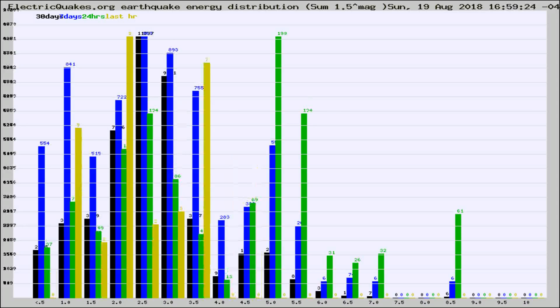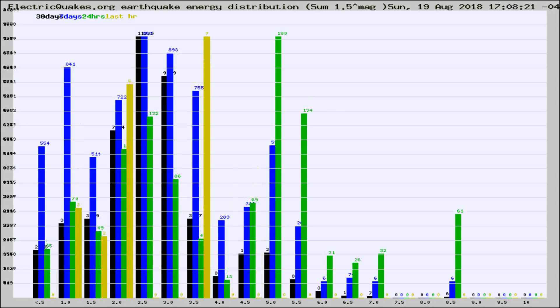Different colored columns are for 30 days, 7 days, 24 hours, and the last hour.